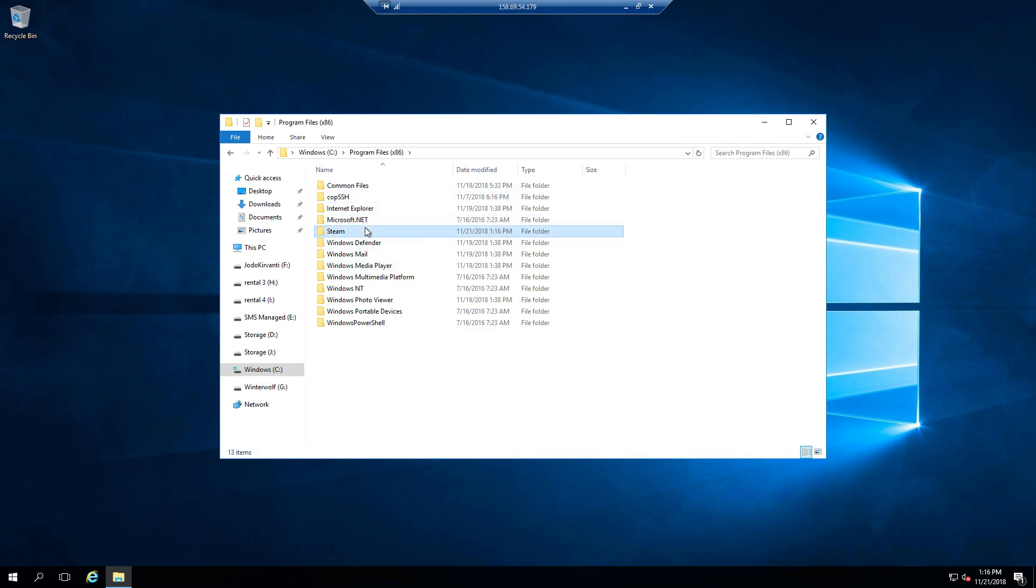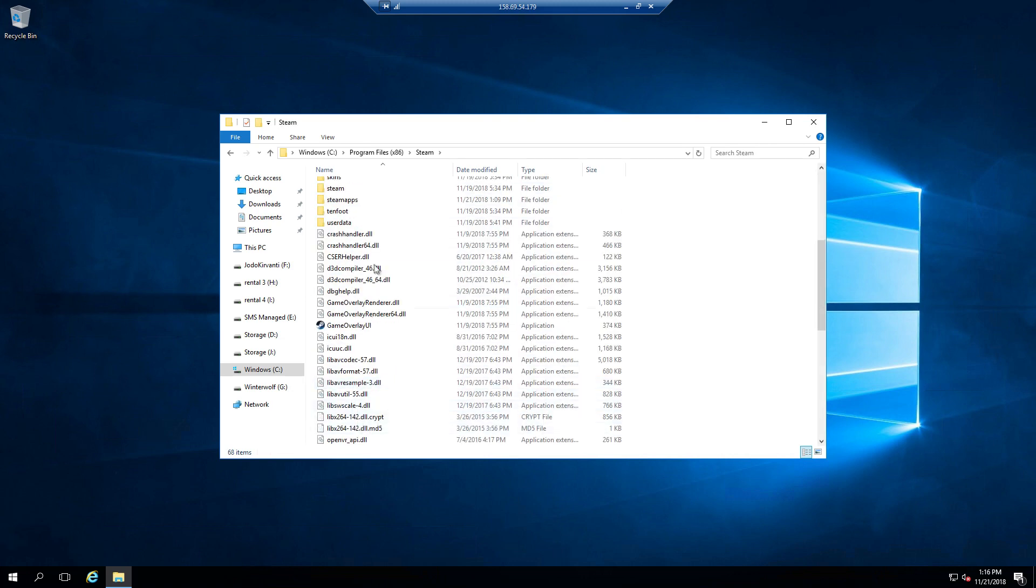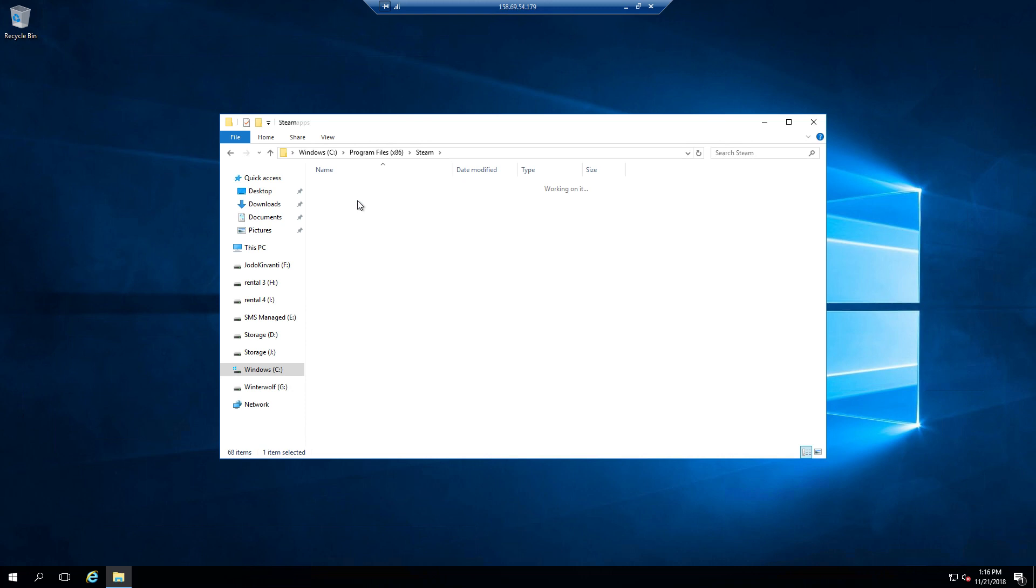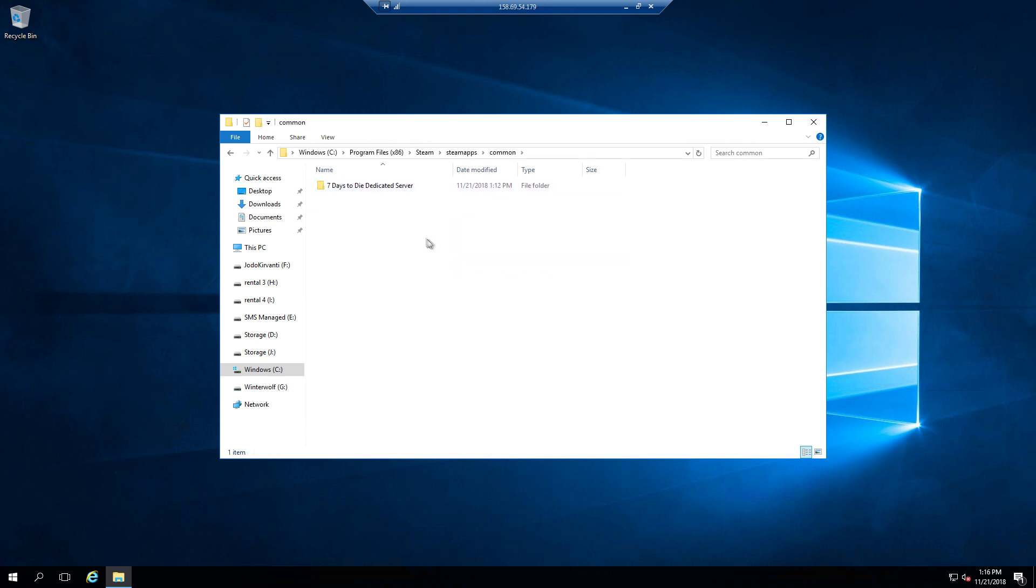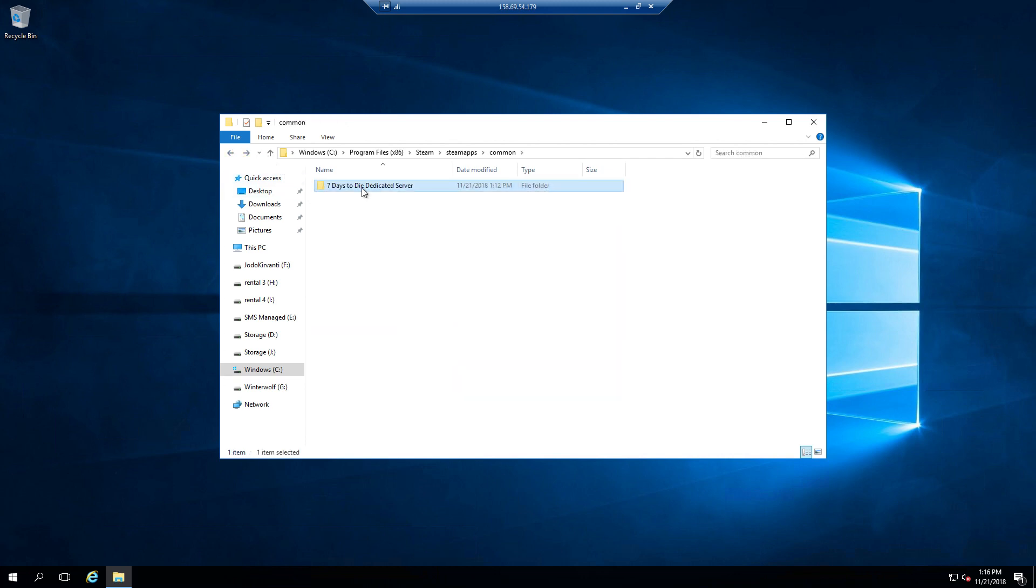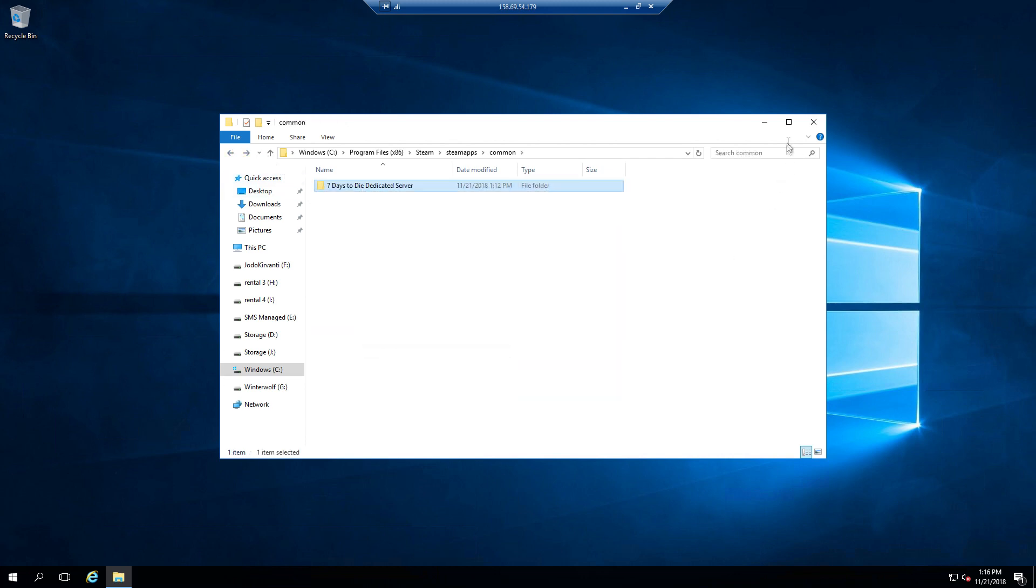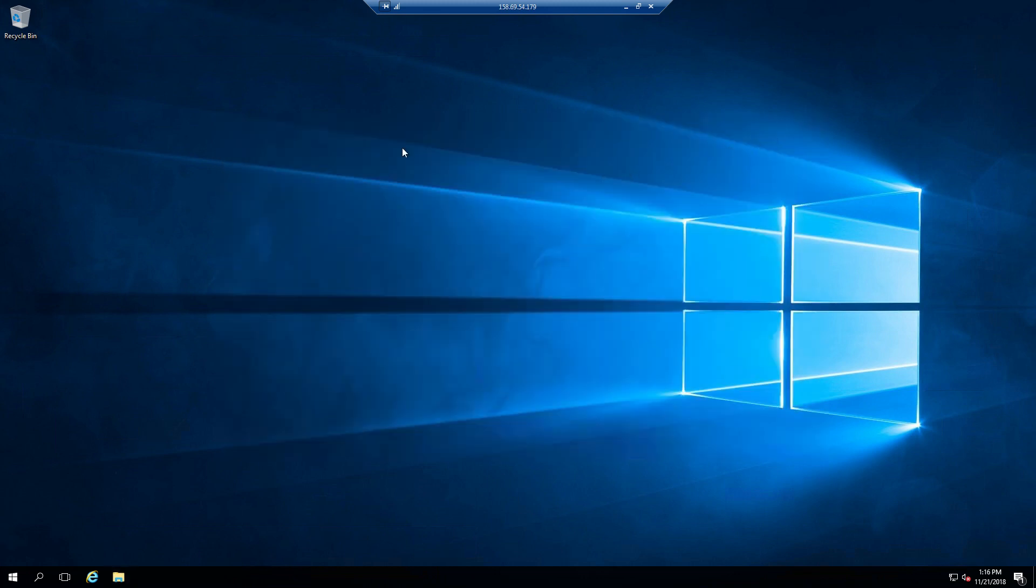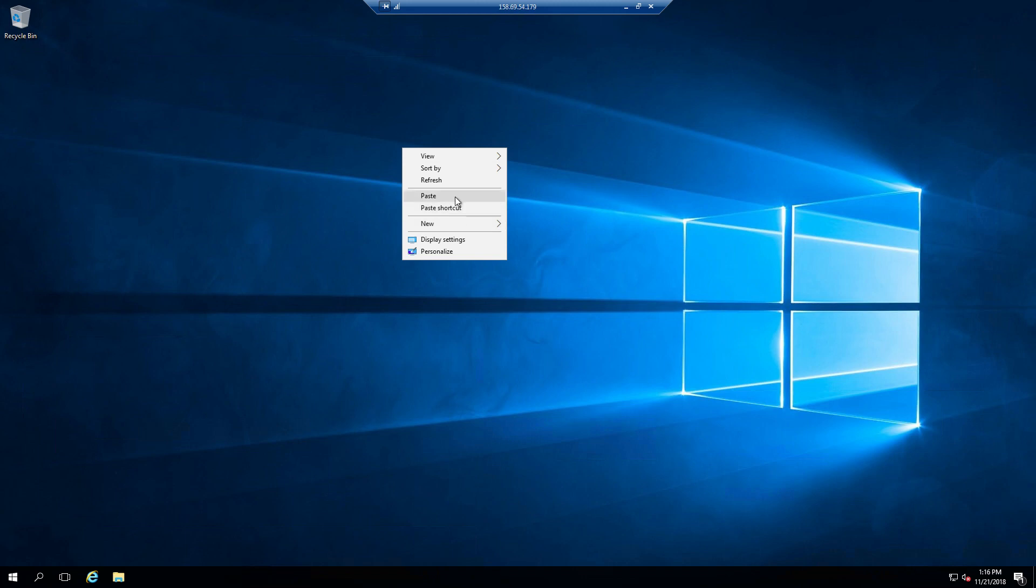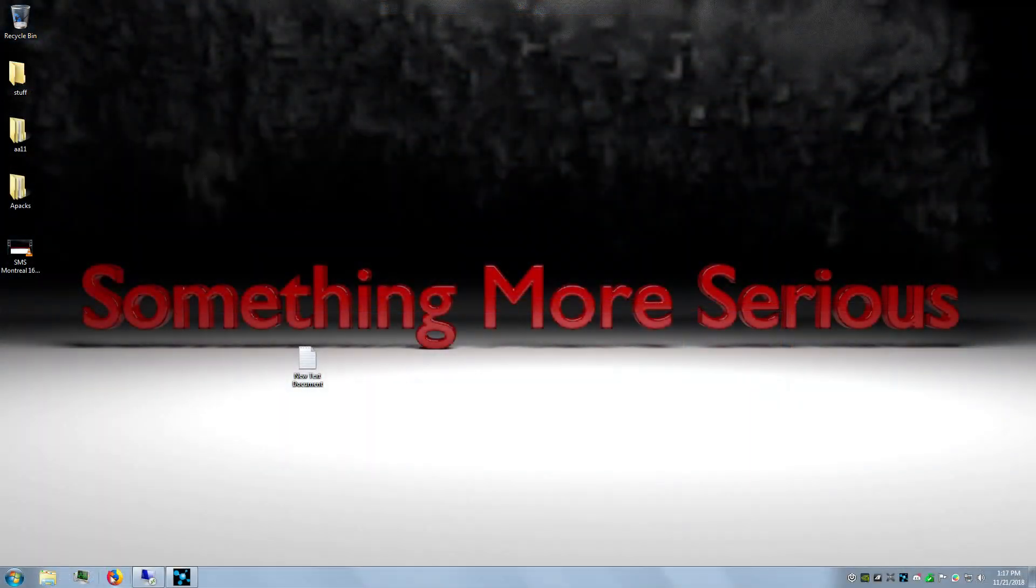Navigate to where it is: Steam folder, SteamApps, then the common folder. There it is. All you have to do is copy it—do not cut it—just copy and paste it to your desktop or wherever you're going to put it. You want to keep that header file there.